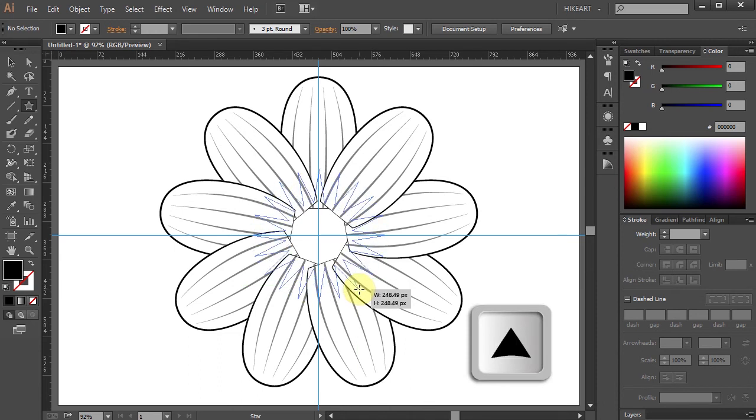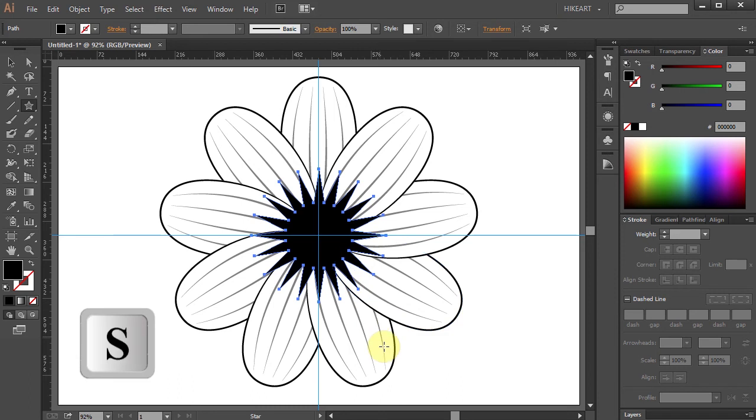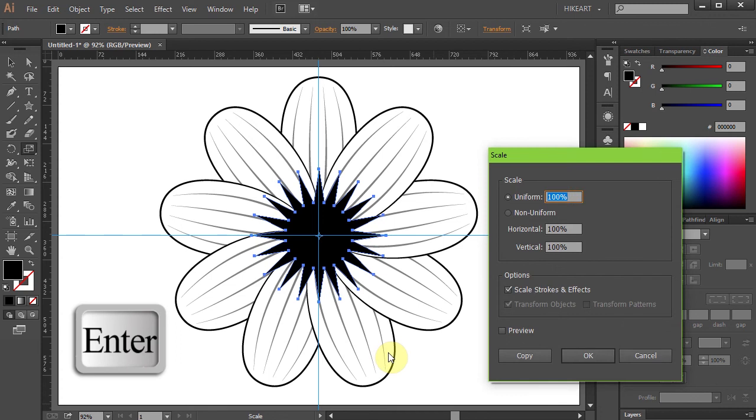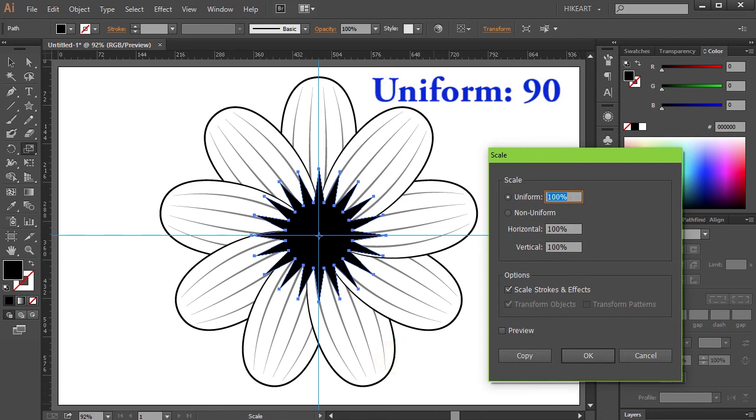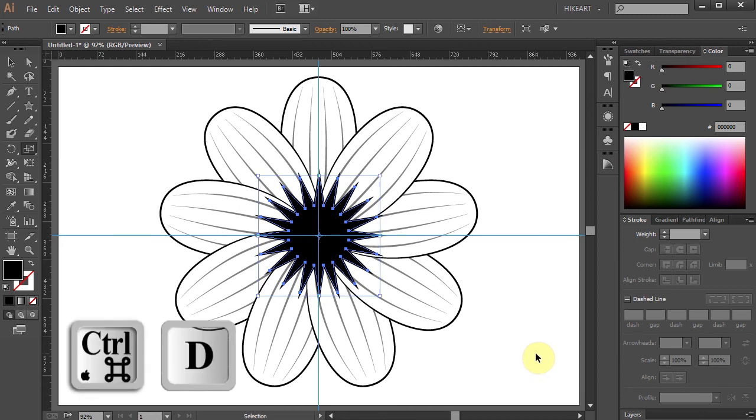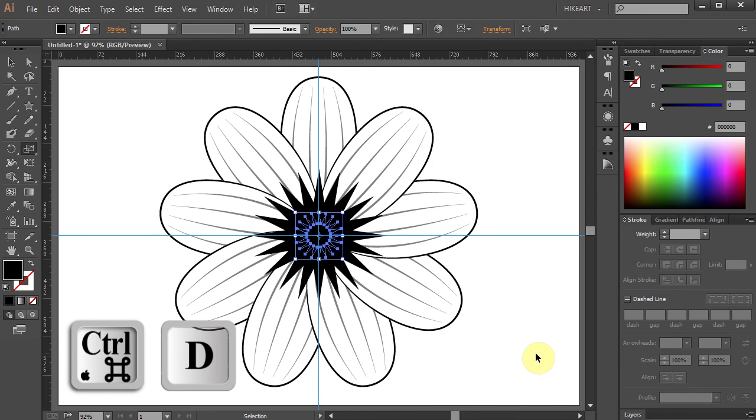Next we will copy and scale this star several times. To do that press the letter S on your keyboard for the Scale Tool and press Enter. Type 90 for the Uniform and click Copy. Now press the Ctrl and D keys several times to make more copies.